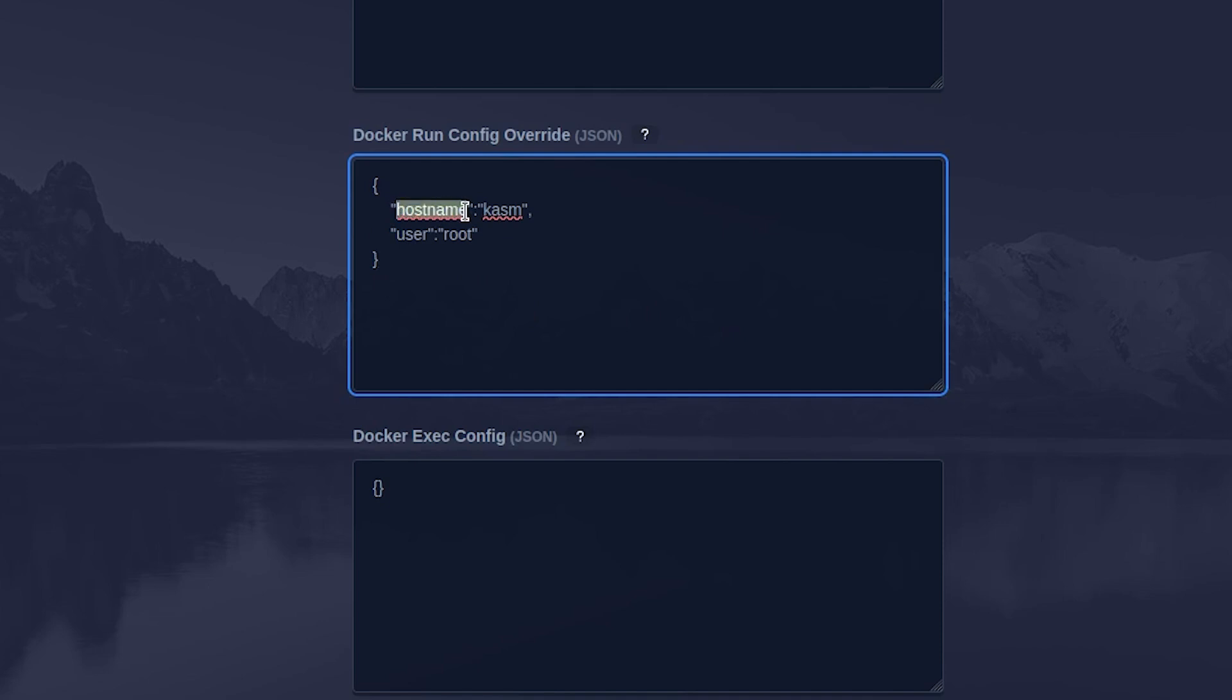This config will set the hostname of the container to Chasm and the user of the container to root. This means all the processes inside the container will now operate with root privileges.